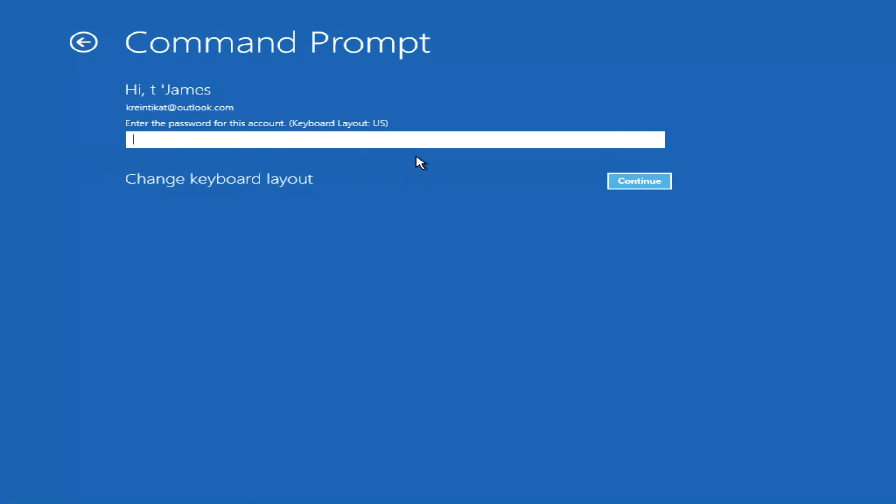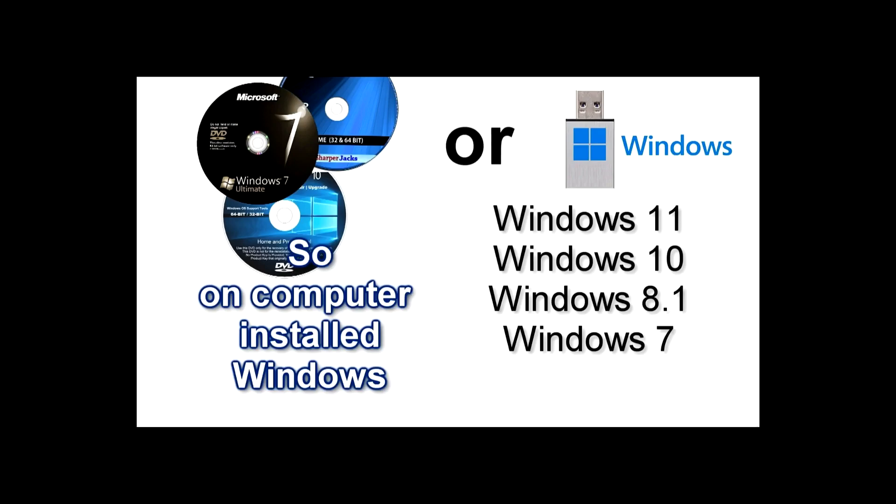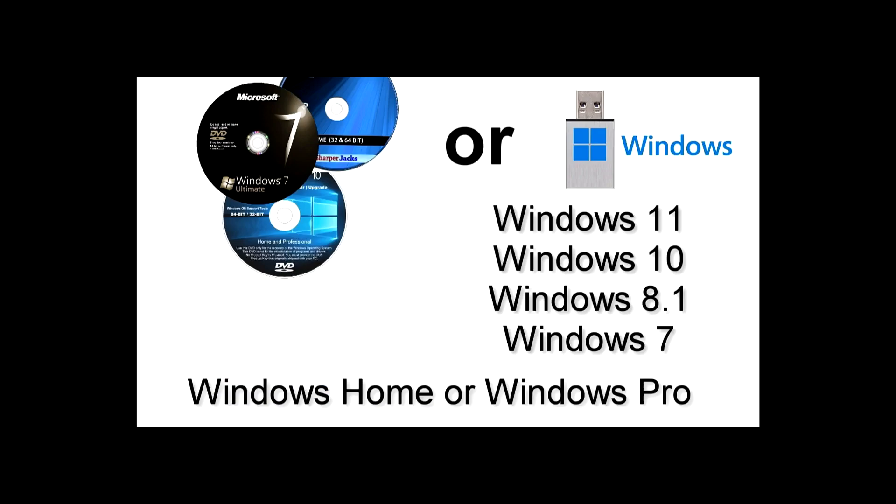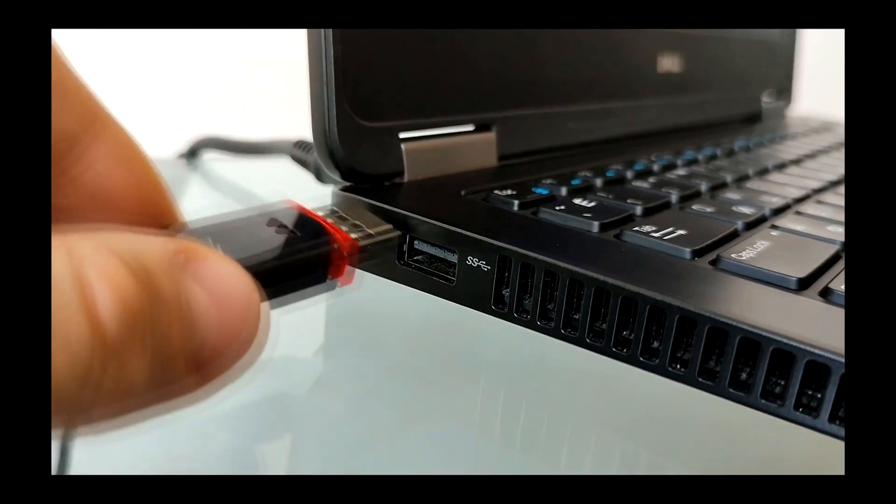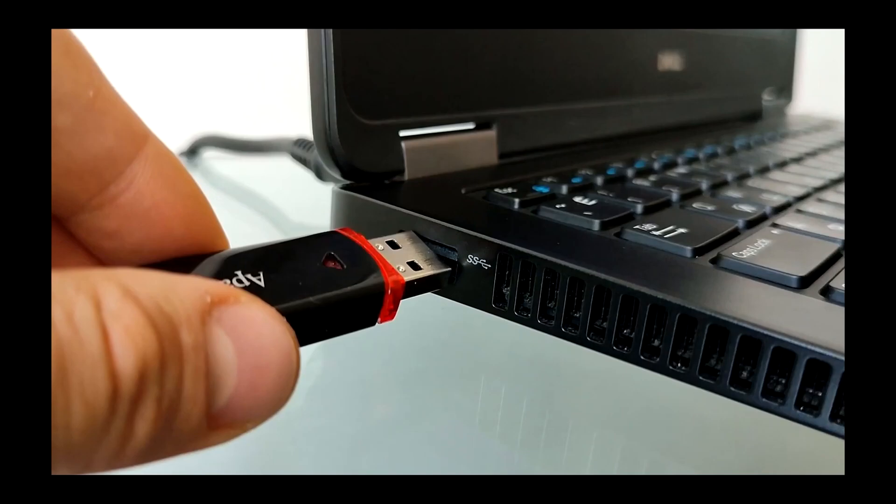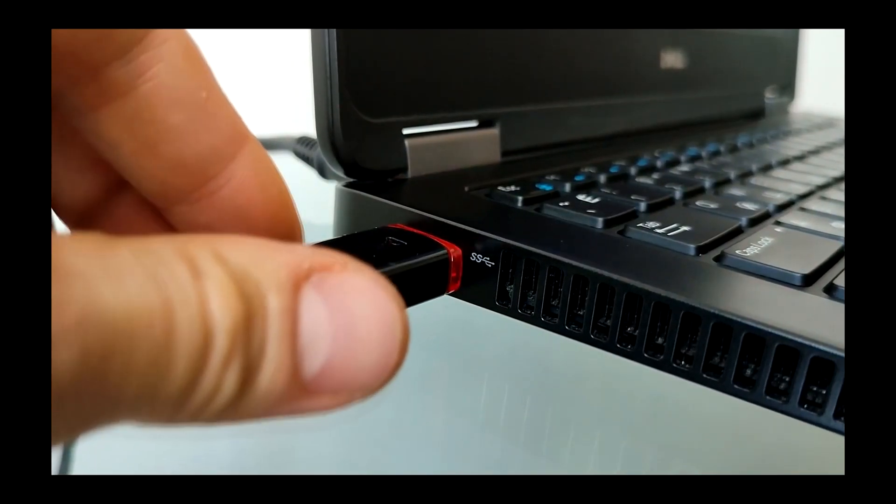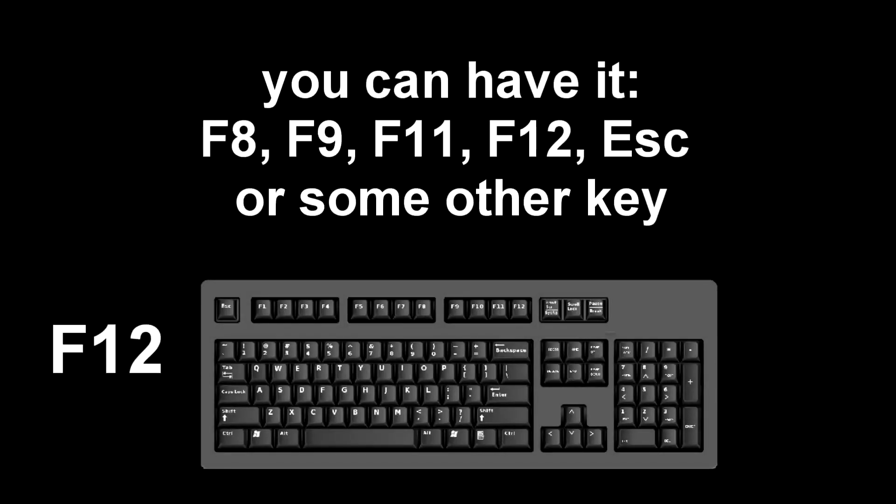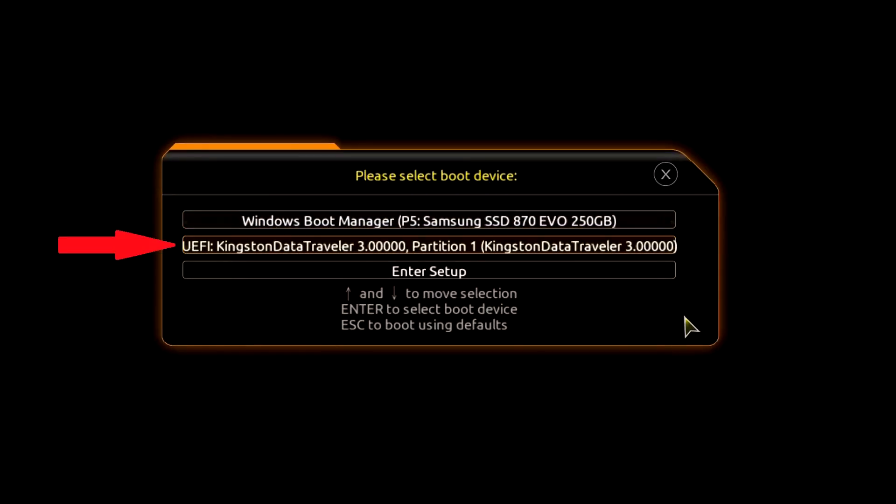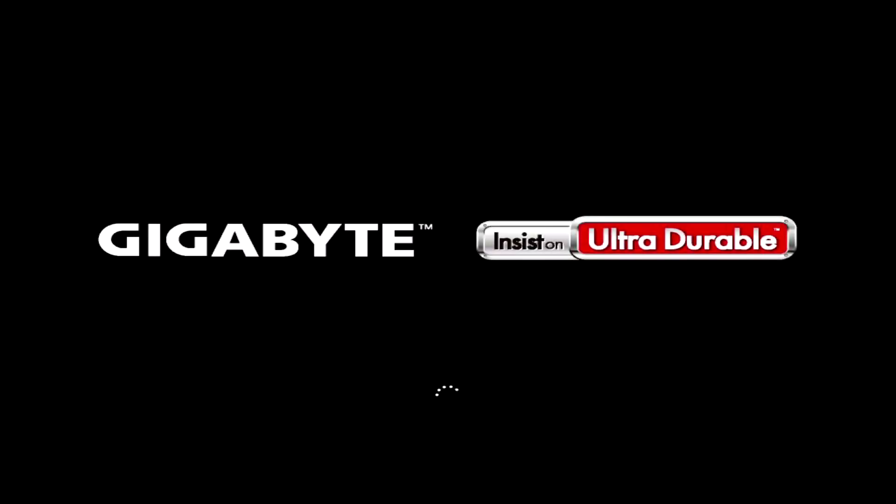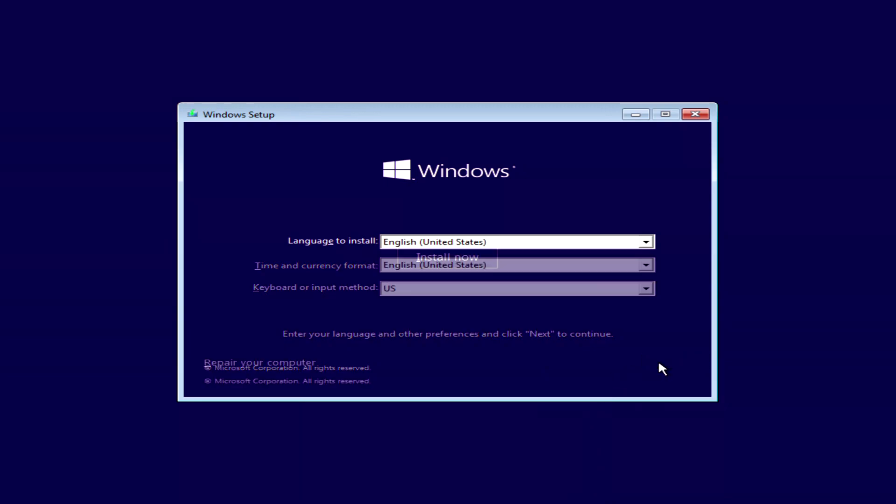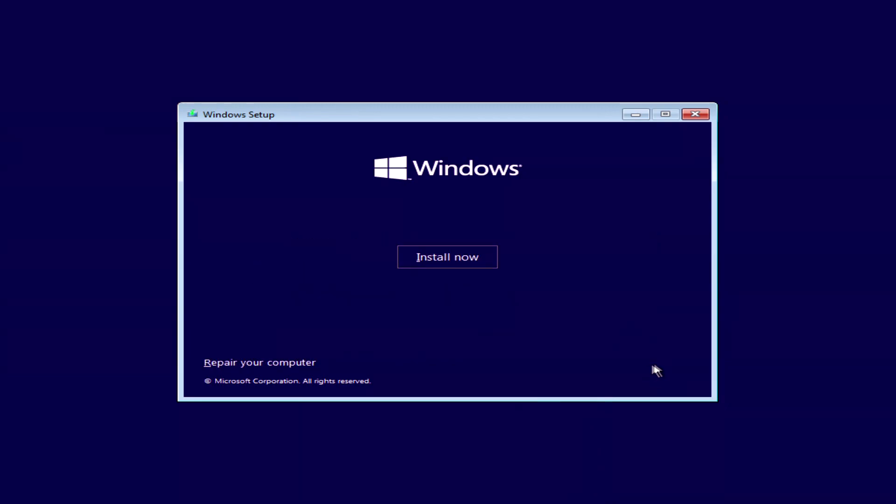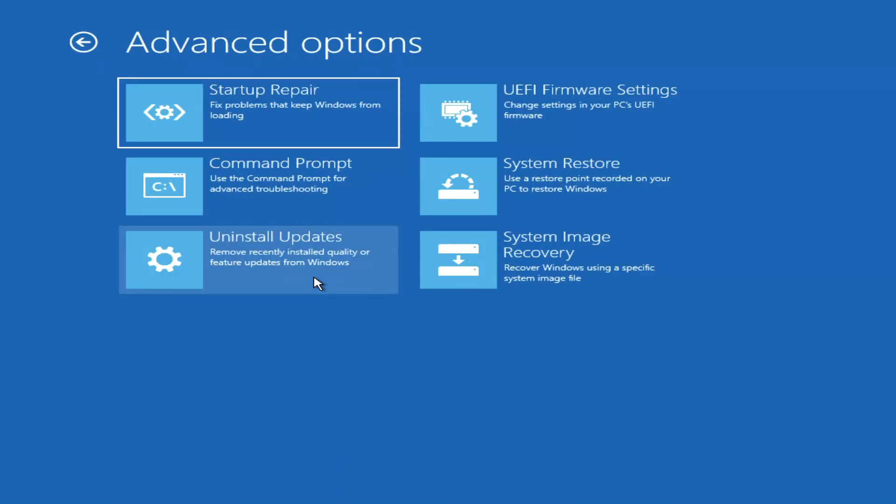Method number 4. The first few steps of the fourth method are exactly the same as method number 3. We boot the computer from the Windows installation USB flash drive or Windows DVD, and wait for the Windows installation menu to open. But we will not install Windows here either. Next. In the menu we will click repair your computer. The automatic system recovery program has opened. Click troubleshoot. Now press command prompt.